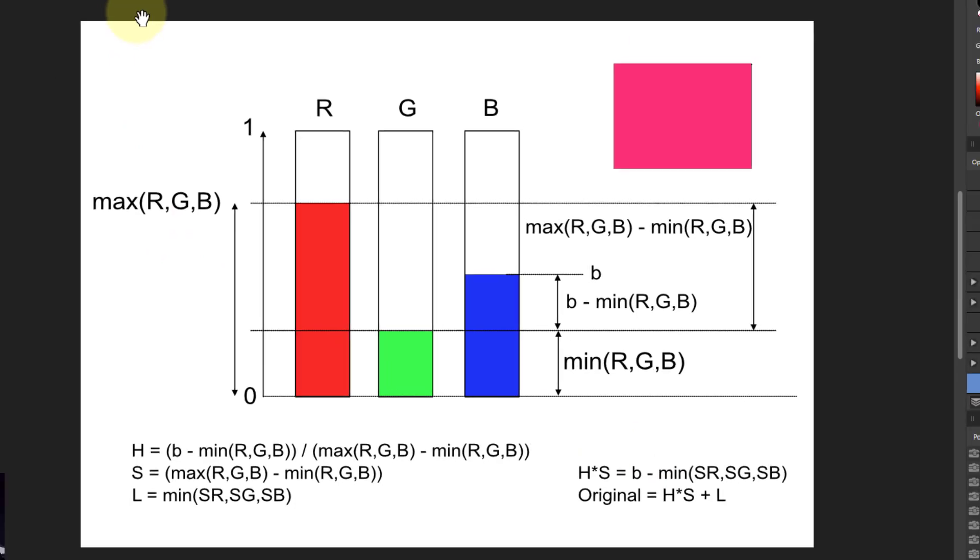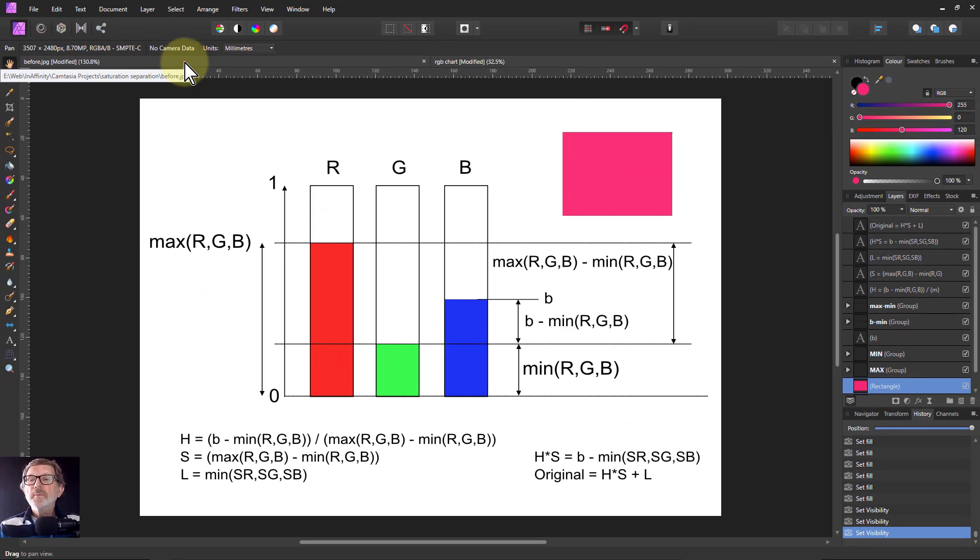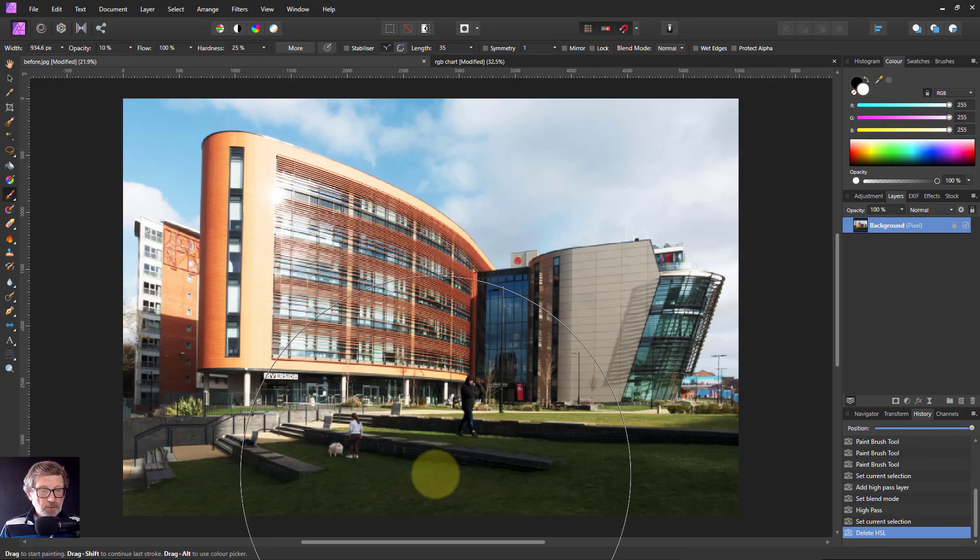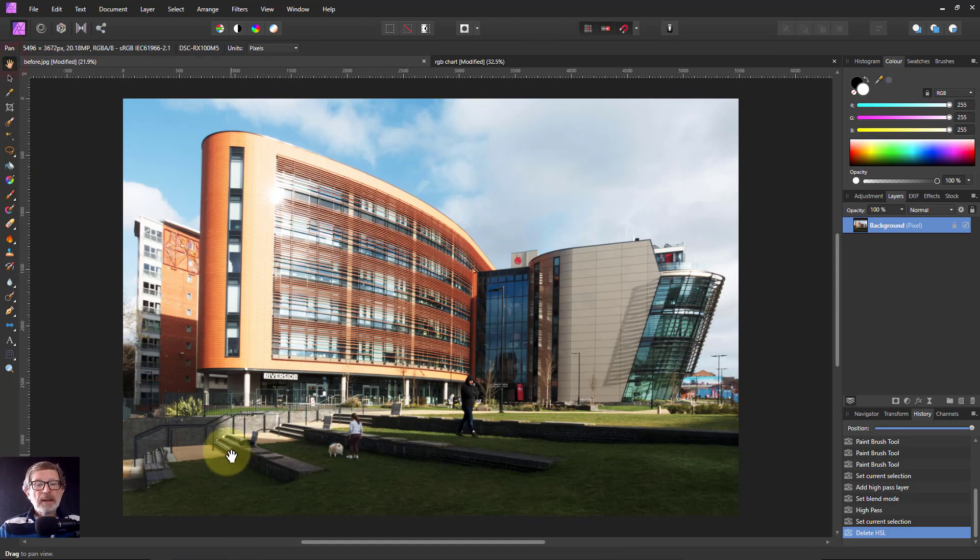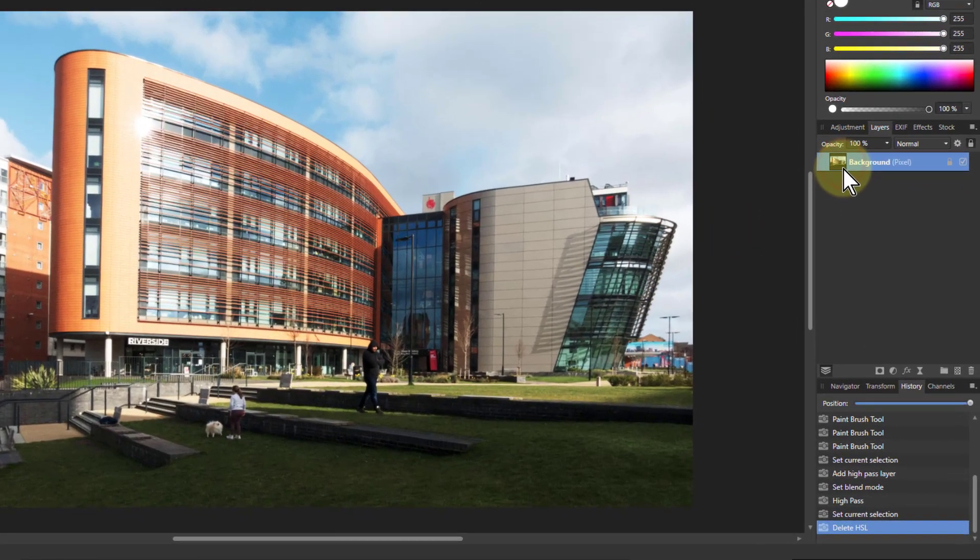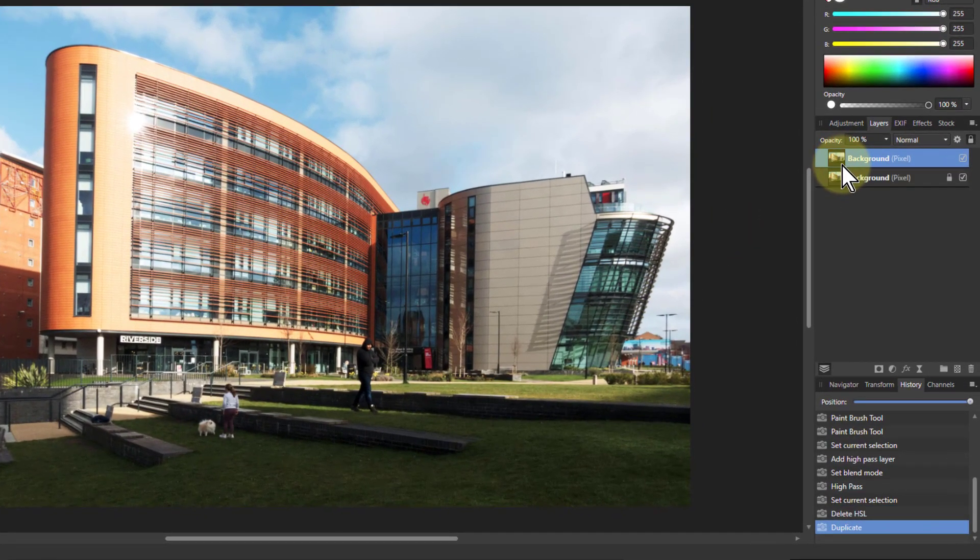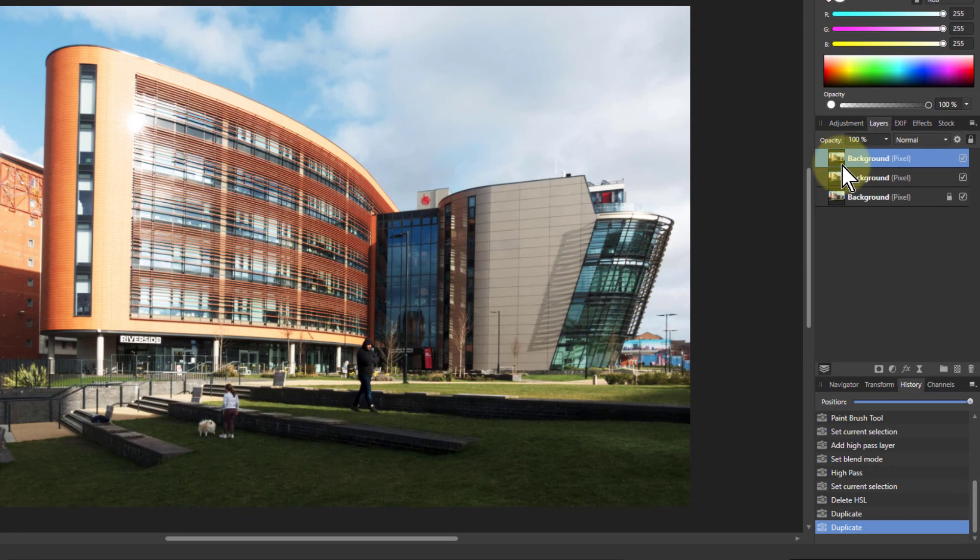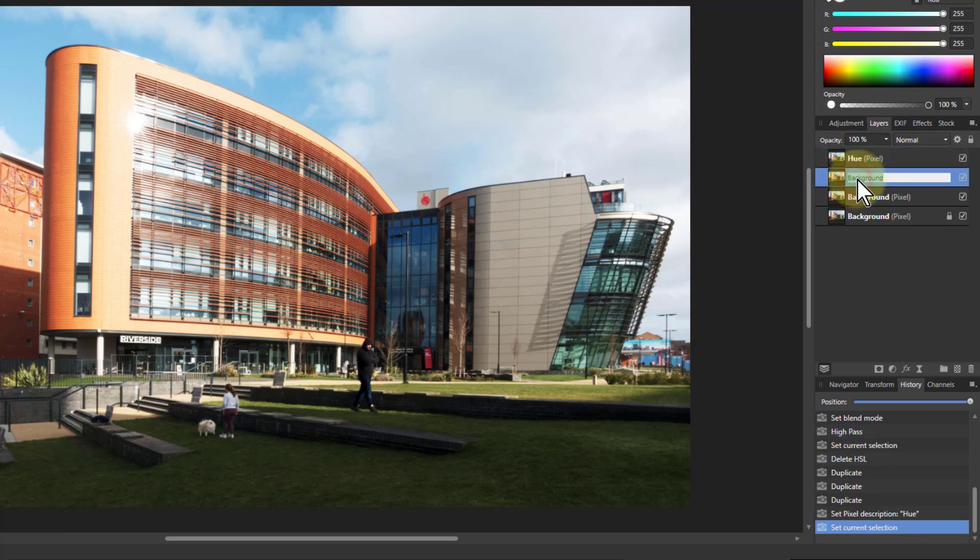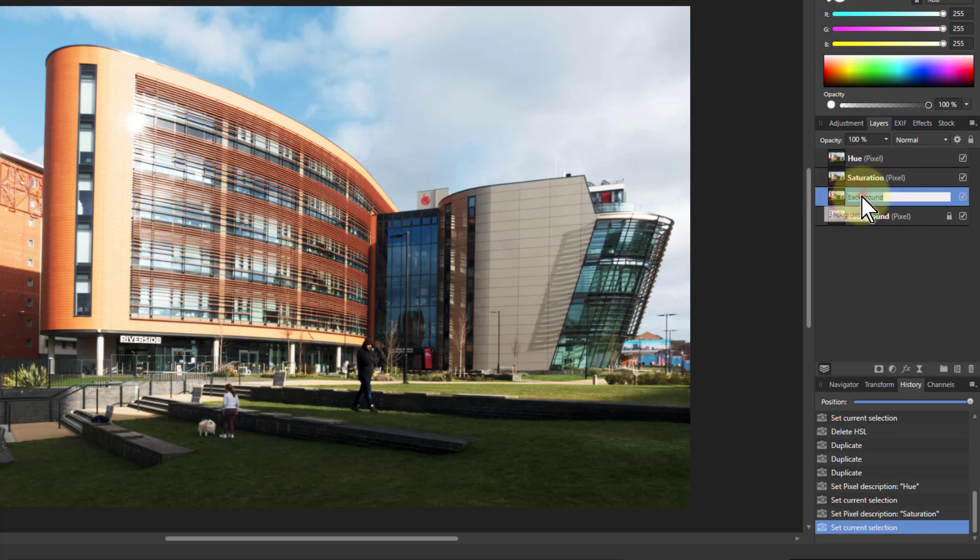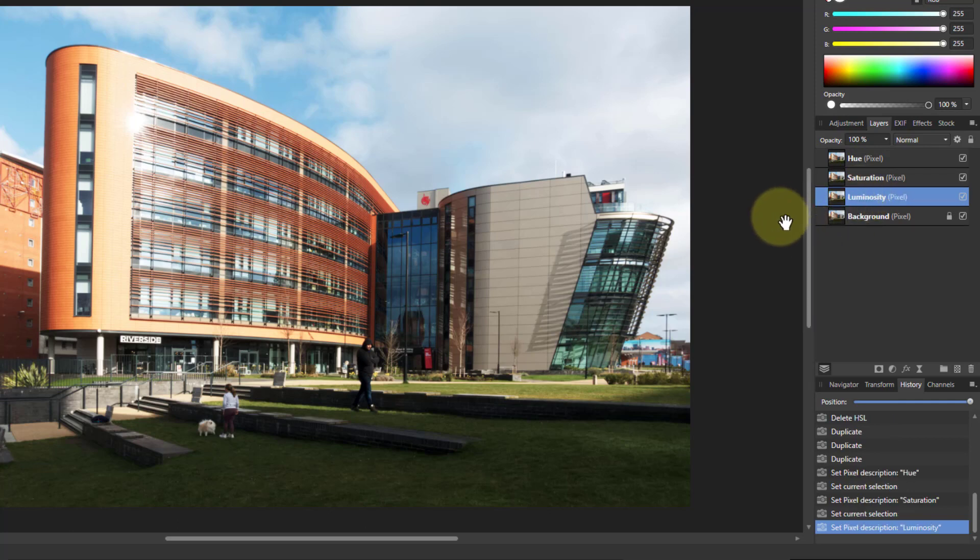Let's do that. Control zero, back out again here. We'll do some calculation. First we'll hit control J three times - one for hue. We'll rename the layers: hue, saturation, and luminosity.